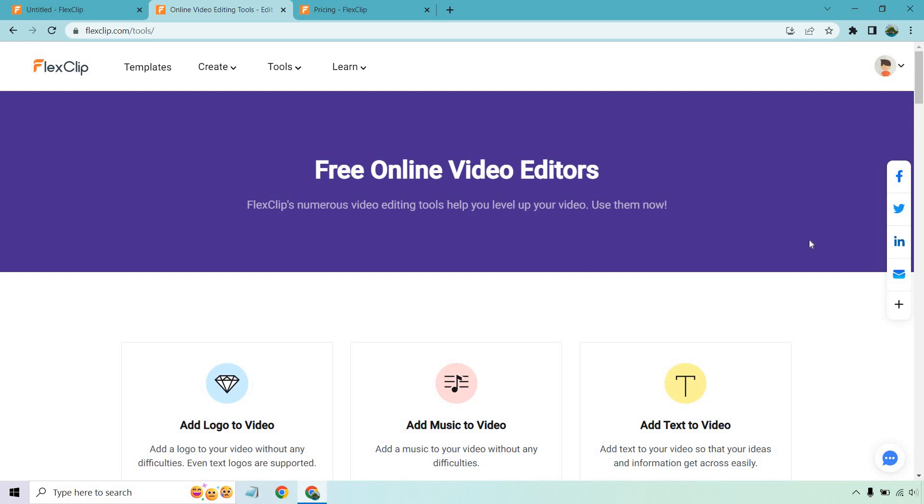Let's talk about the FlexClip pros and cons. There's a good amount of them. Most of them are going to be in the pros, so that's always a good thing. So starting off,